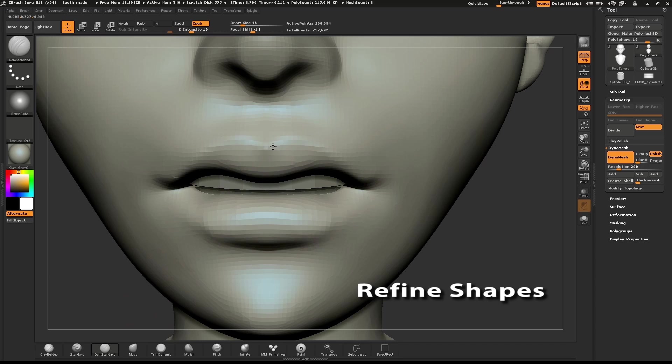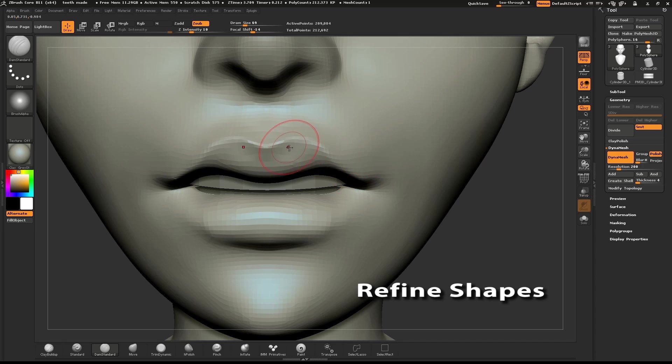I'll go over the lips again with the Dam Standard brush to put a nice crease in the top lip and also in the bottom lip.